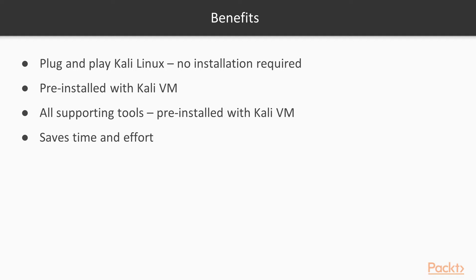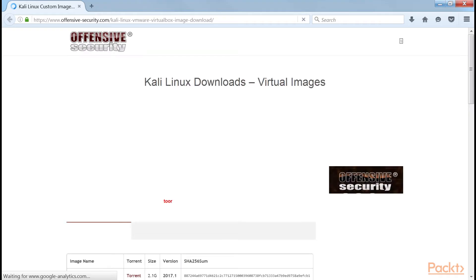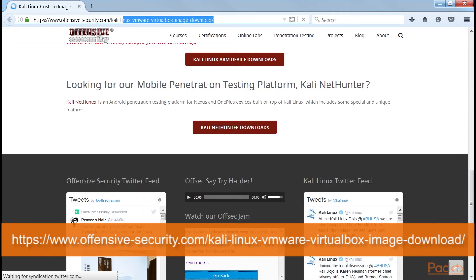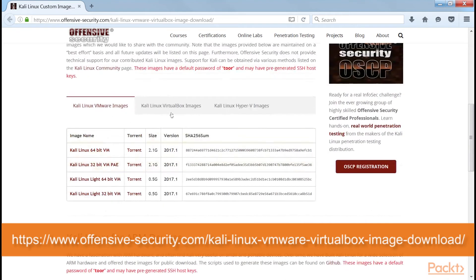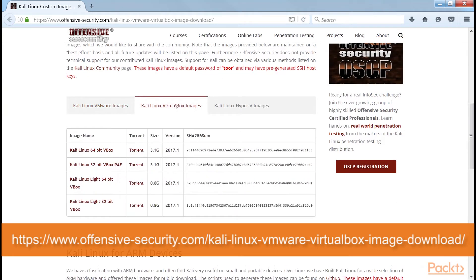Save time and effort in setting up Metasploit and other supporting tools individually. Now let's download the Kali Linux virtual machine from Offensive Security. First go to the link and download the images using VirtualBox.